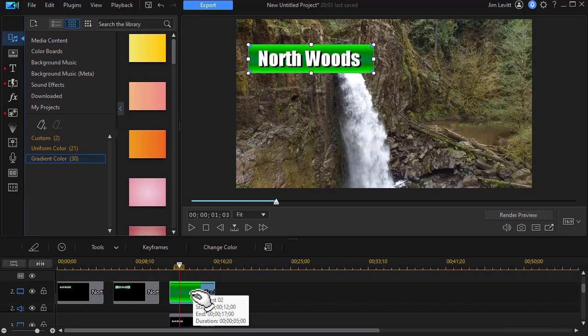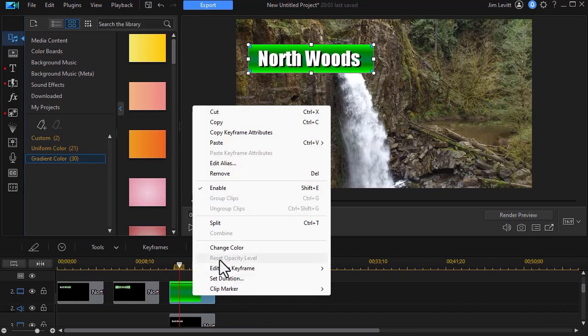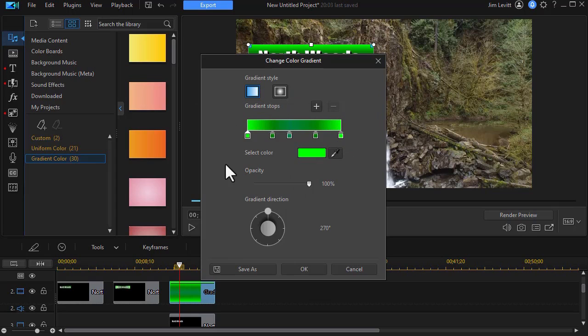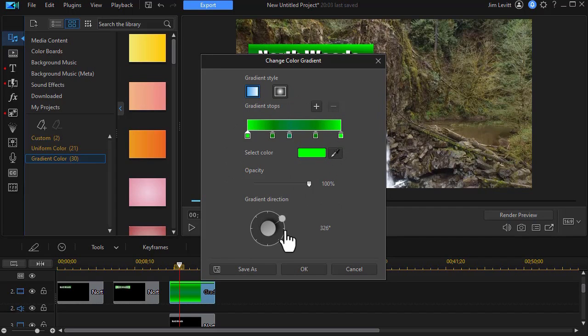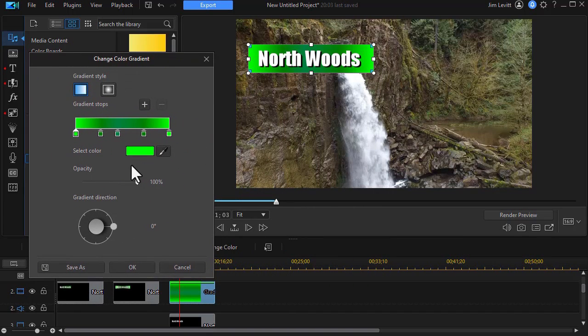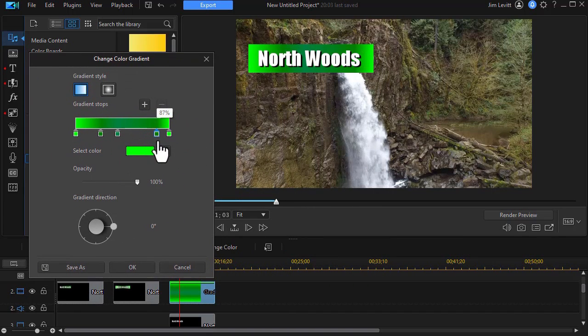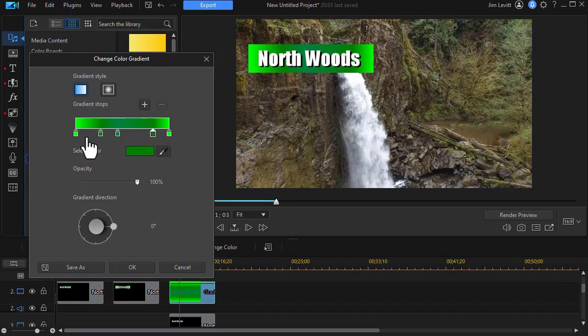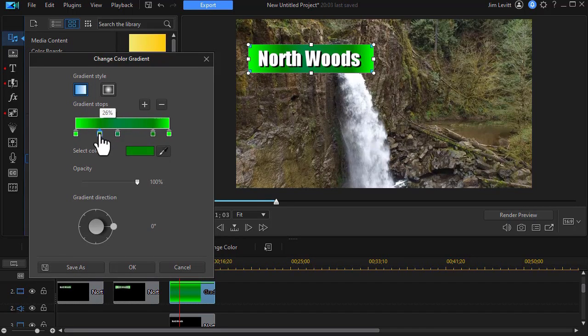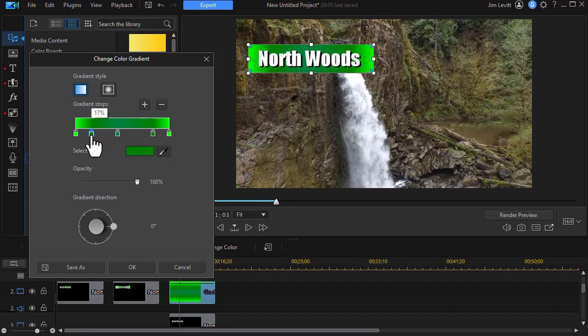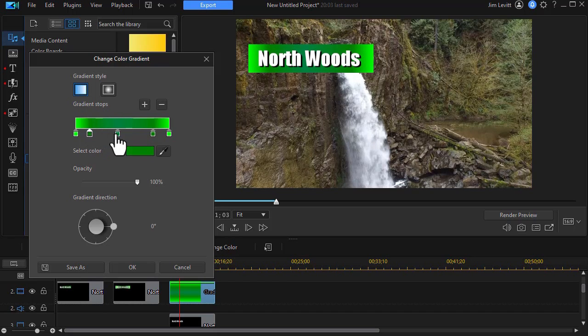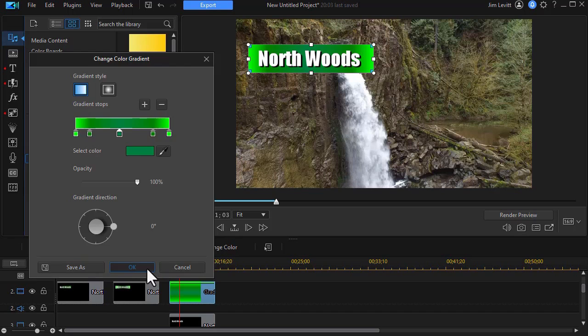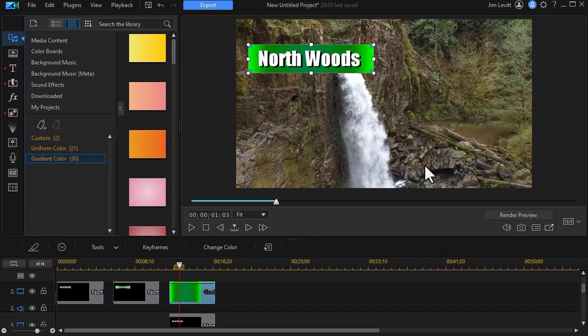One more tweak here. We're going to right click and we'll do change color. Now we'll change the gradient direction. 90 degrees. And I think I'll widen it so it's behind the words a little more.